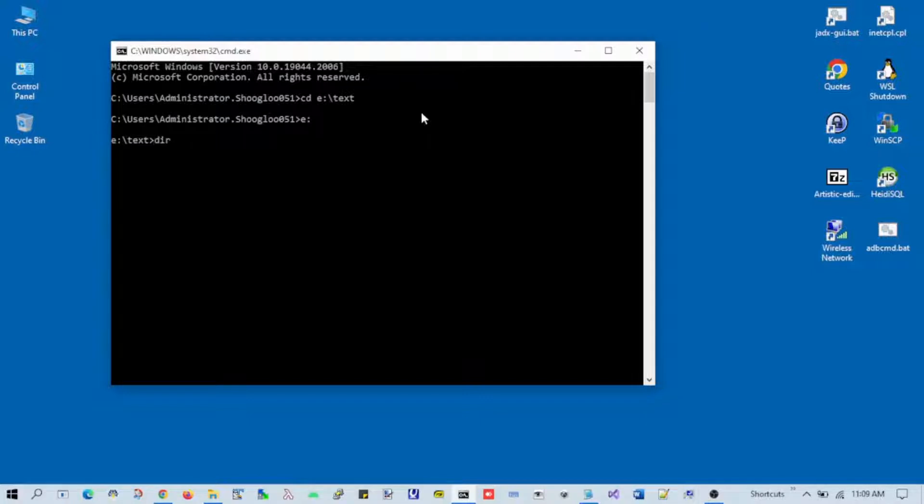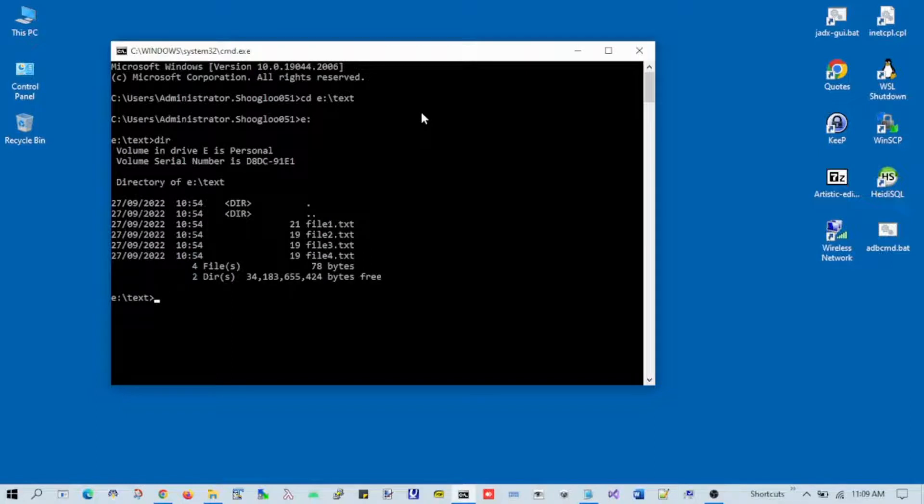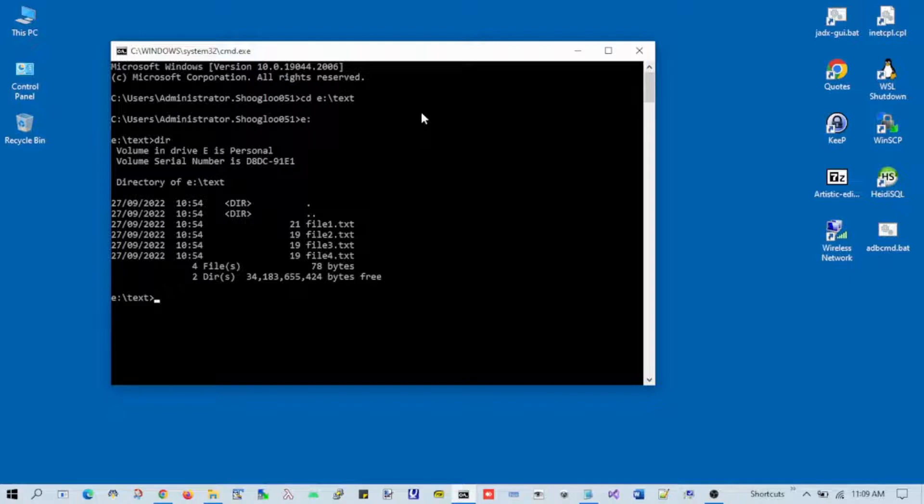Let's see what files are there. I have four text files - file one, two, three, and four - all with the .txt extension.